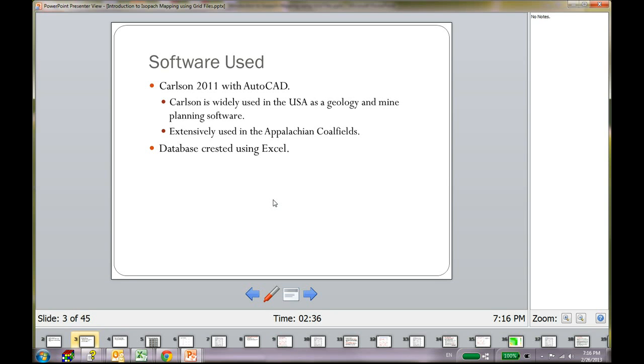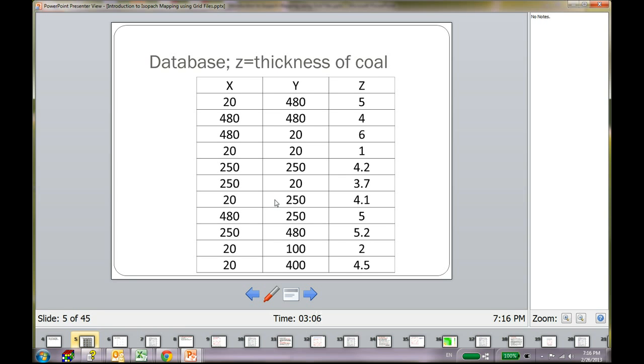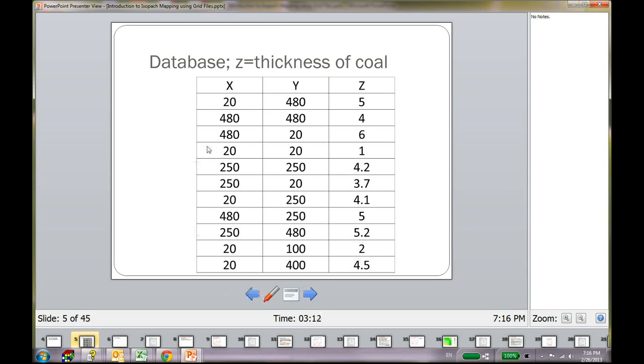For this tutorial, I am not going to use an extensive database. I am just using Excel to create an imaginary database for the tutorial. So you just need Excel. You can do it on any text editor actually. For this tutorial, I am going to assume that my project is only 500 feet by 500 feet and I am just going to make up some points. This is the database that I am going to use. These are just some numbers that I created and I deal with coal all the time.